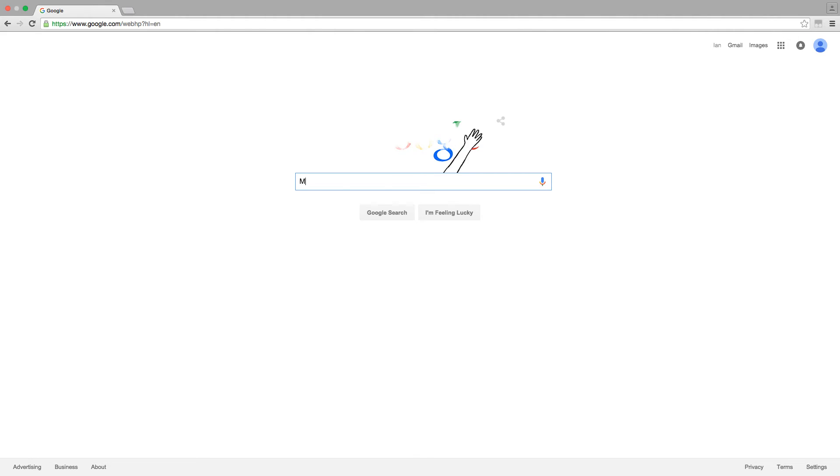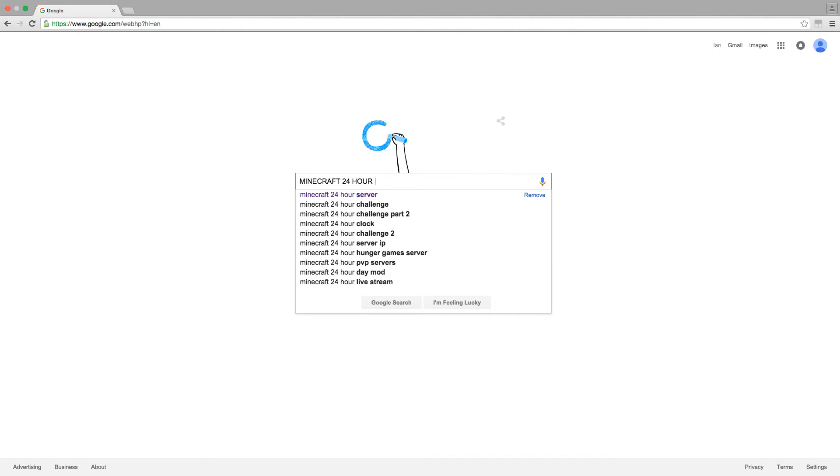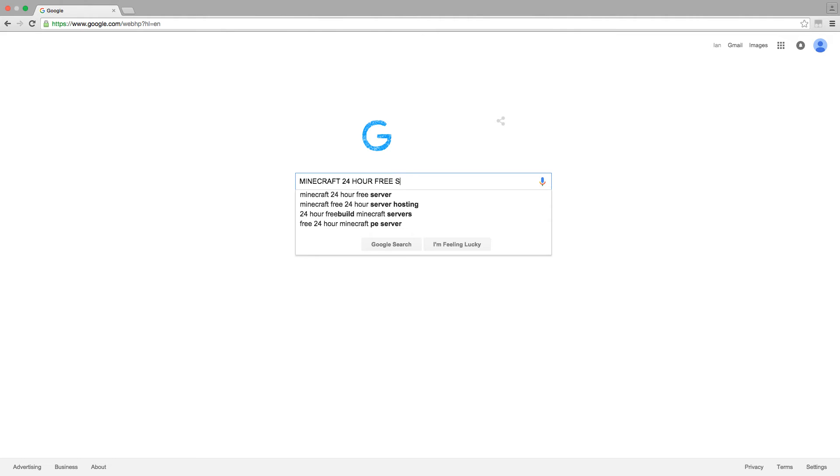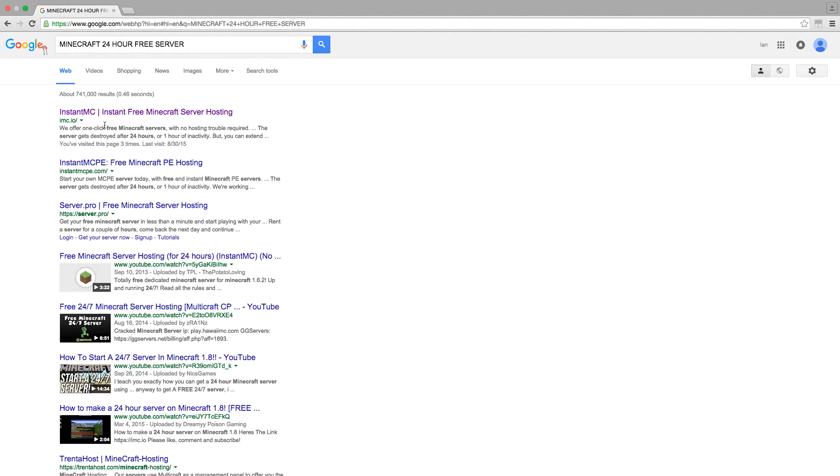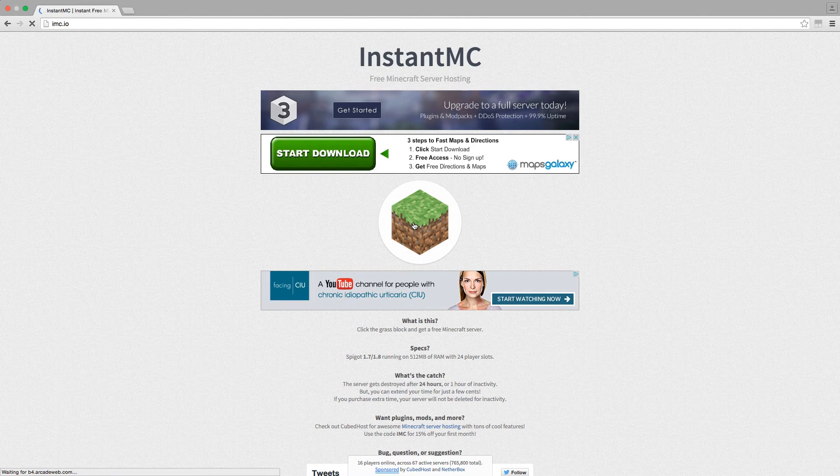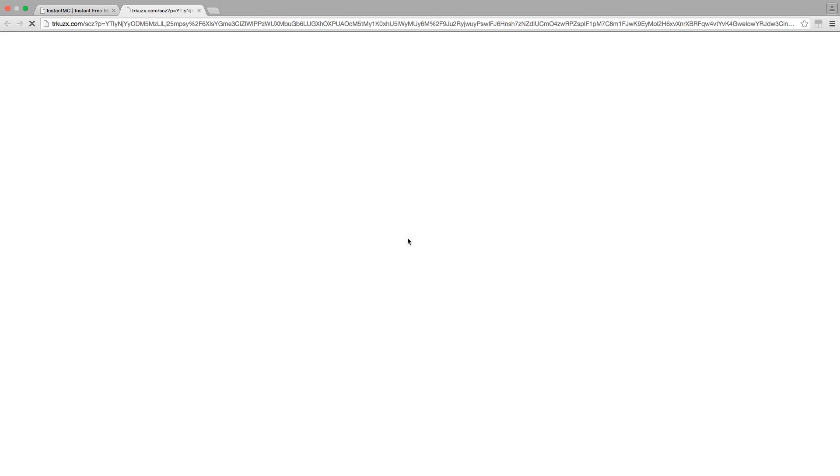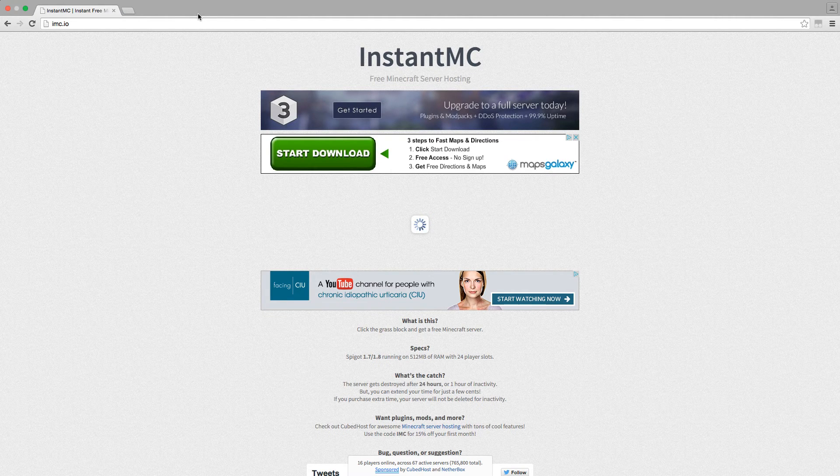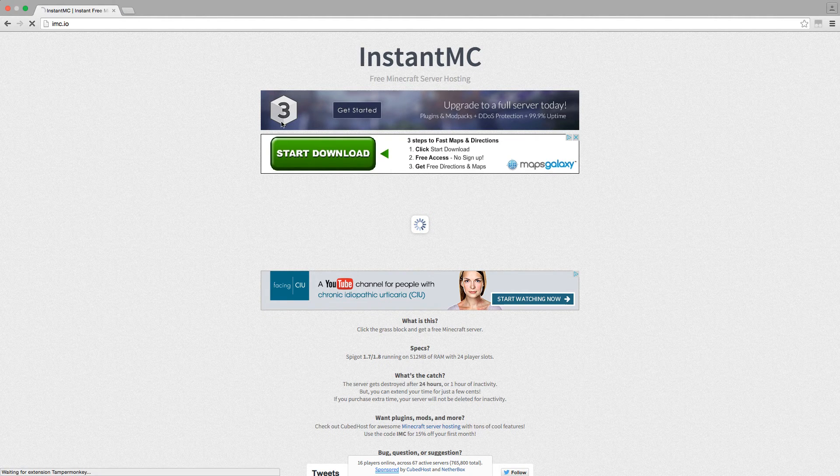Here we go. What you're going to want to do is just type in Minecraft 24 hour free server, and I'm going to leave the link to it in the description. It's imc.io, so you can go ahead and type that in. Click on the little Minecraft block right here.